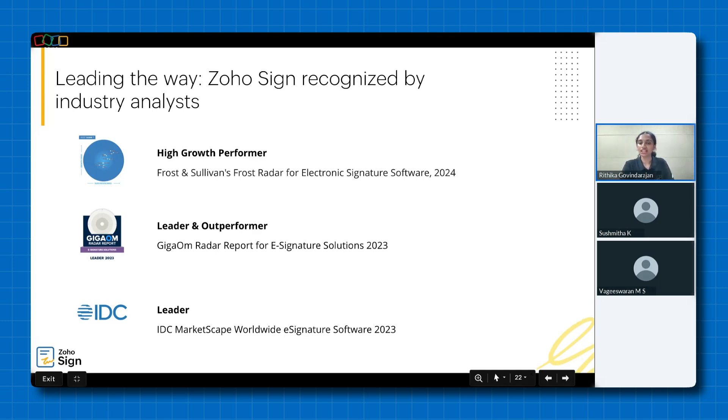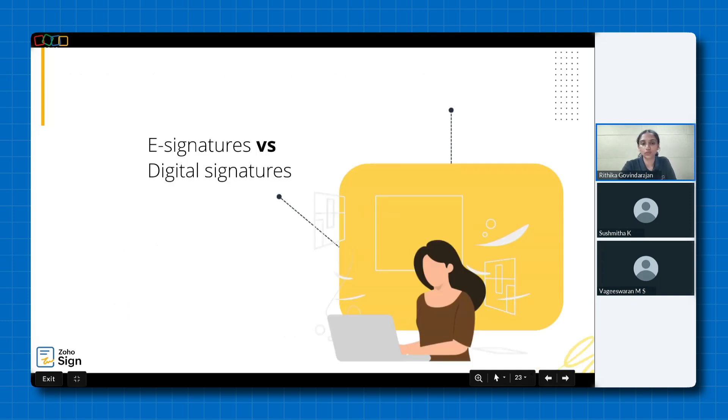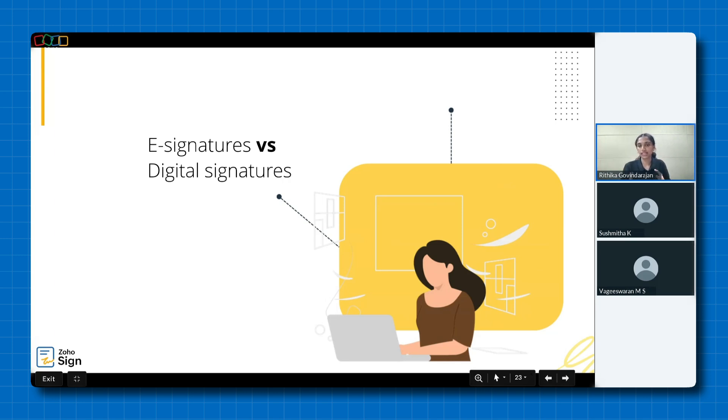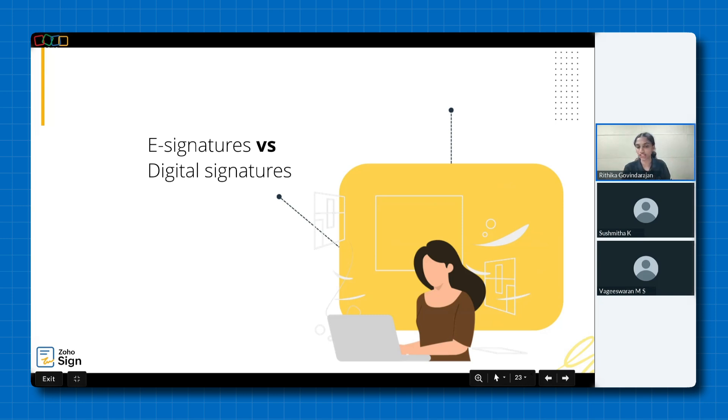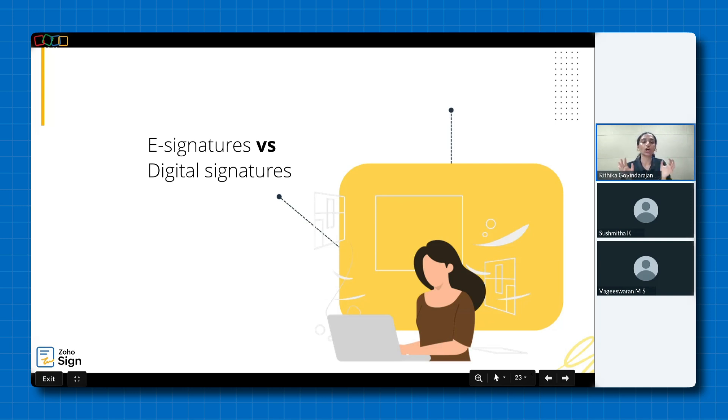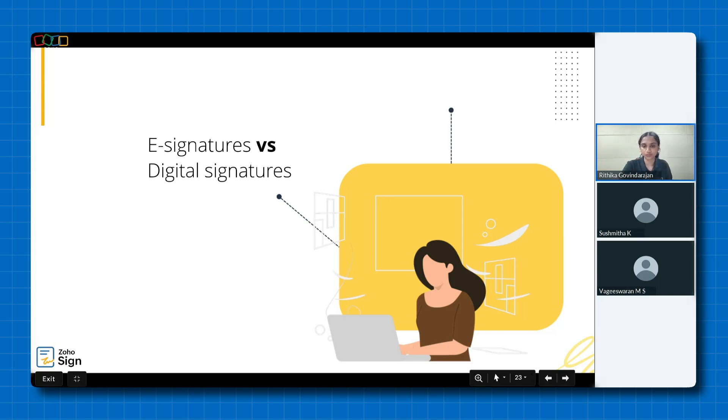So that's about it for the overview of Zoho Sign. Now let's move on to e-signatures versus digital signatures. Many people mistakenly believe that e-signatures and digital signatures are the same and can be used interchangeably, but that's not the case. They have distinct characteristics and legal implications. And if you aren't quite sure what the difference is, don't worry, I'm going to break it down for you and clarify what exactly sets them apart.